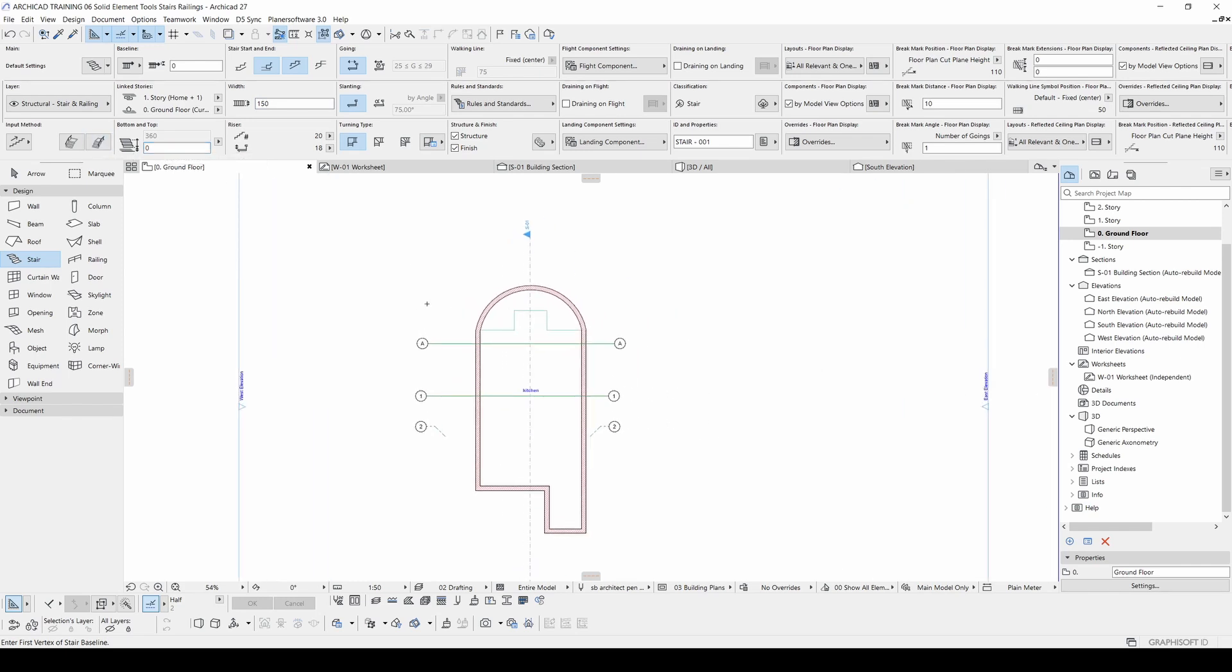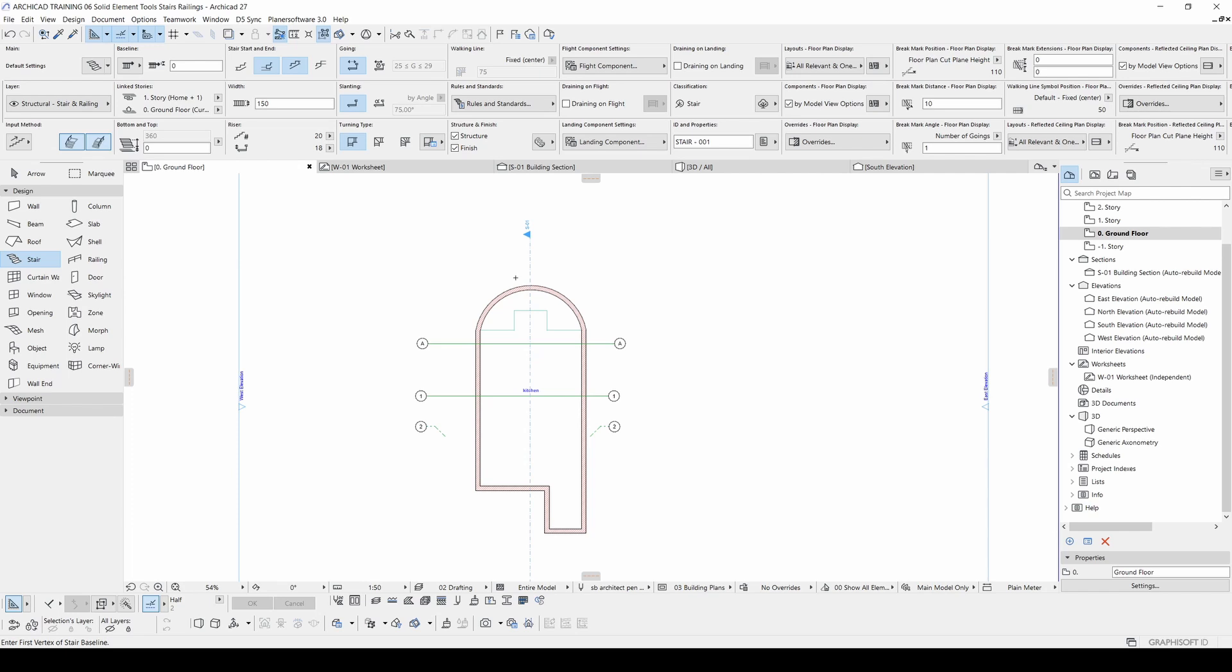And after that you can see this input method. You can start from the forward or backward. That means down. And by activating this place left railing and right railing, after finishing your stair, the railings will be placed automatically on your stair.